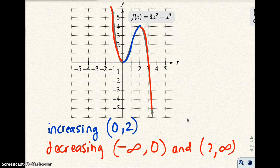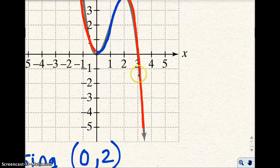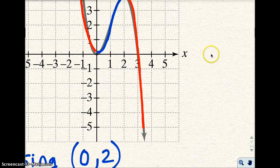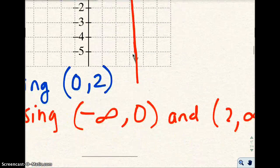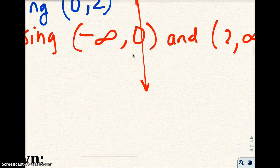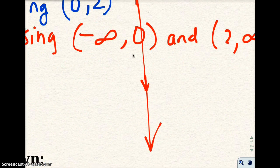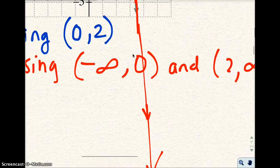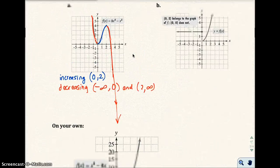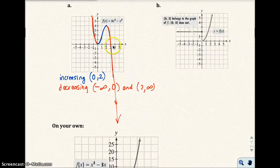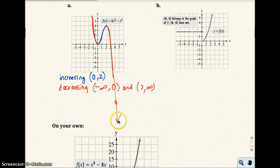I hope you understand why that's true. Between 2 and infinity — infinity is this way — the graph goes down forever. There will always be an x value that touches the graph continuing in that direction.